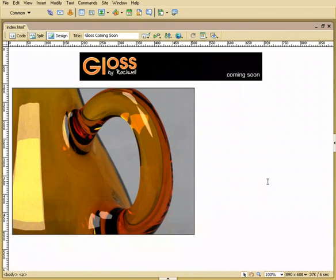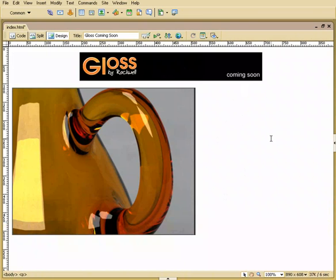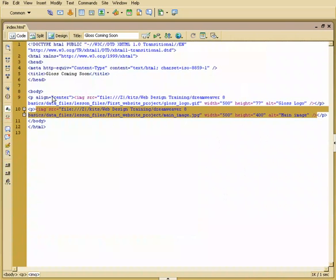I can also type it in. I could use code to type it in. And the code is align equals quotes center quotes. So an easy way to do this is I'll select this image, then I'll hit code up here. And now that switches me to my code view.